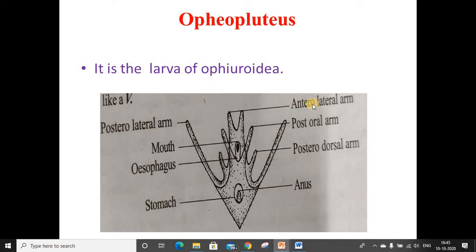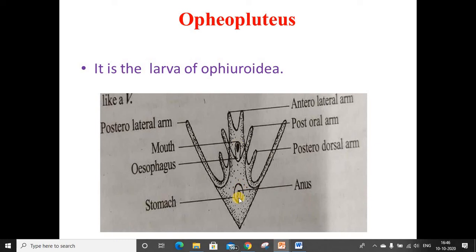The other arms are a pair of anterior lateral arms, a pair of post-oral arms, a pair of posterior dorsal arms. The mouth, stomach, and anus are also clearly visible in the picture.